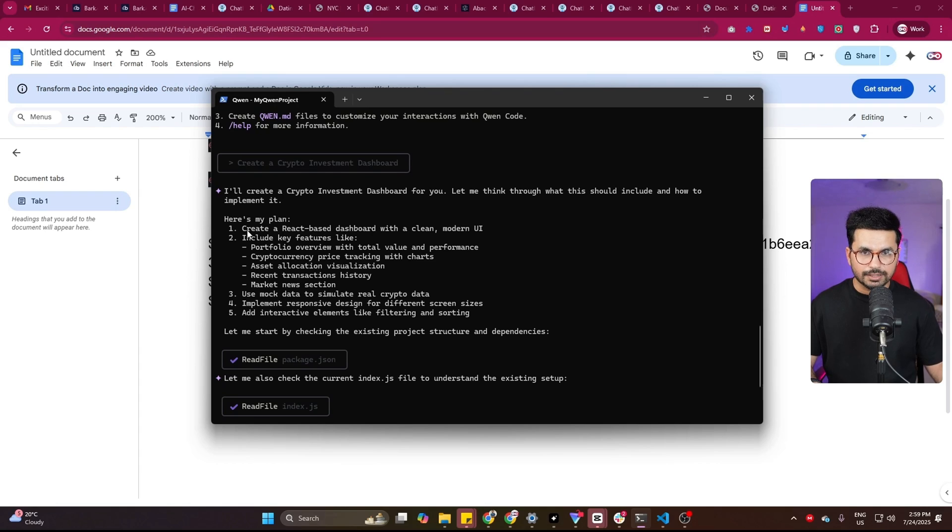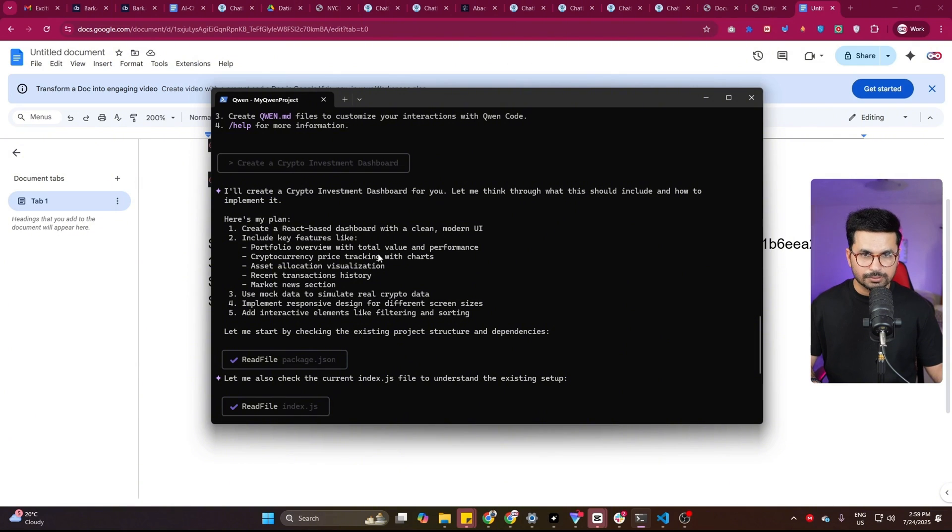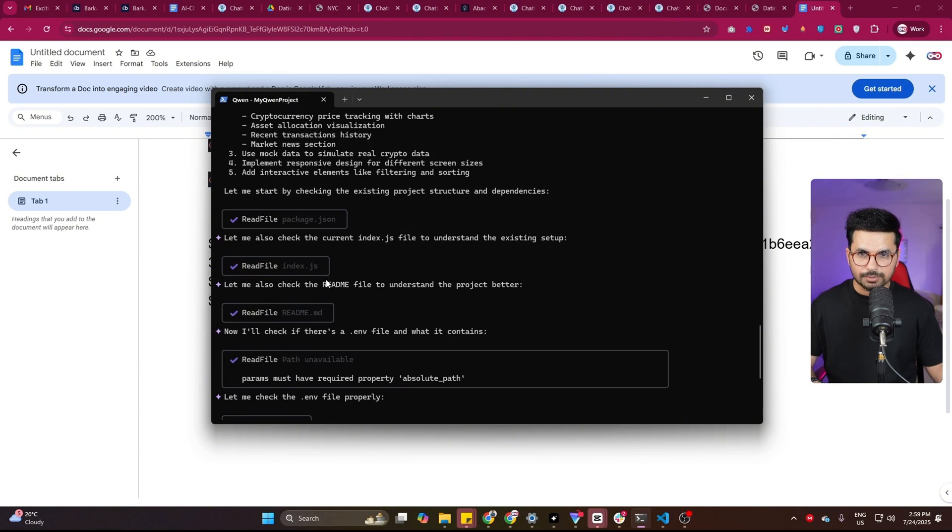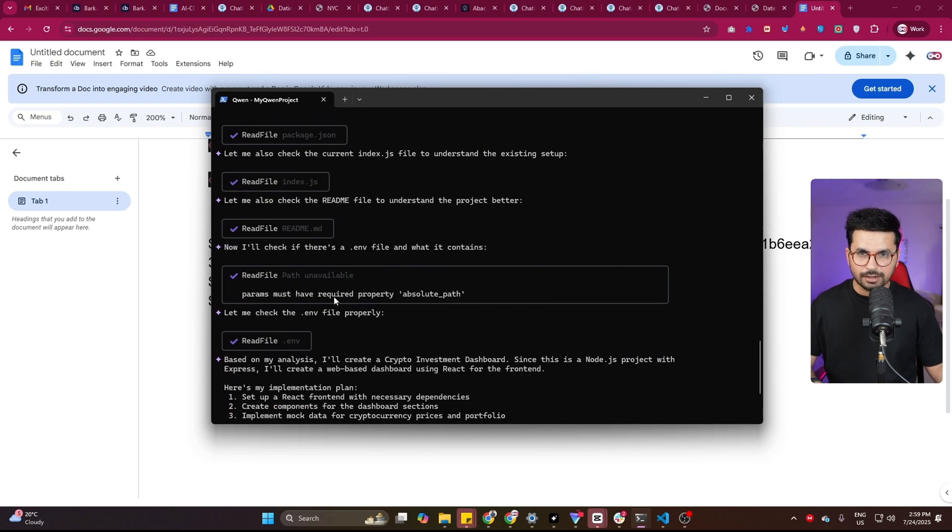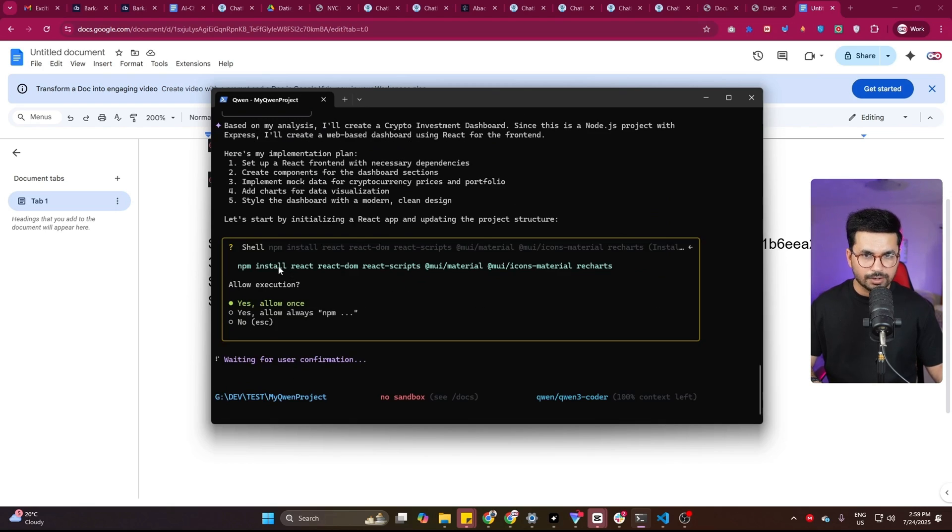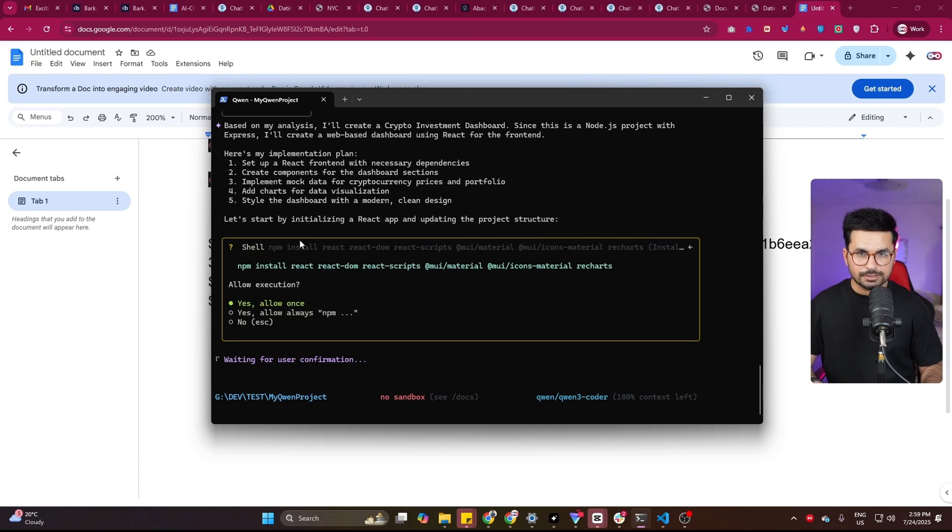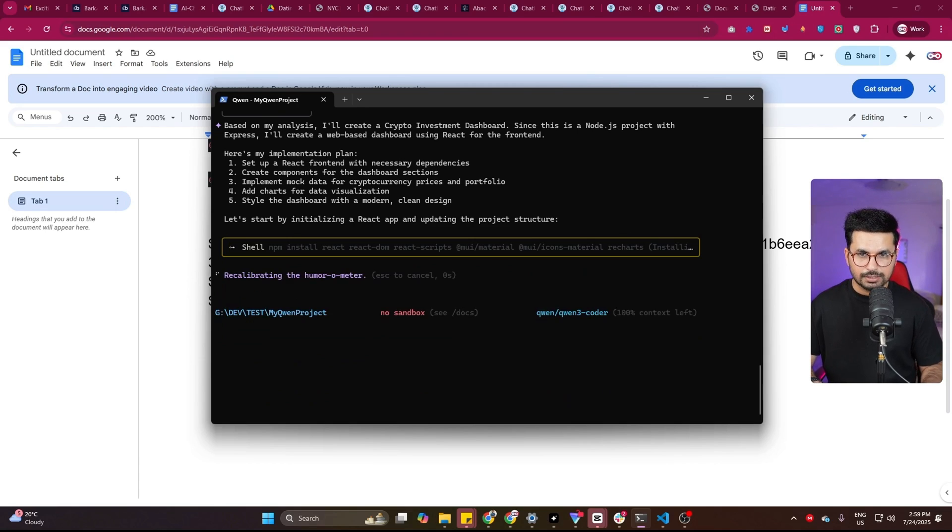So now it has created this plan. My plan is create a React-based dashboard with a clean modern UI, include key features like portfolio overview with total value and performance, cryptocurrency price tracking with charts. So now it is working on it. It has already started creating these files. And now it wants to run this command to install these packages. Let me press enter.